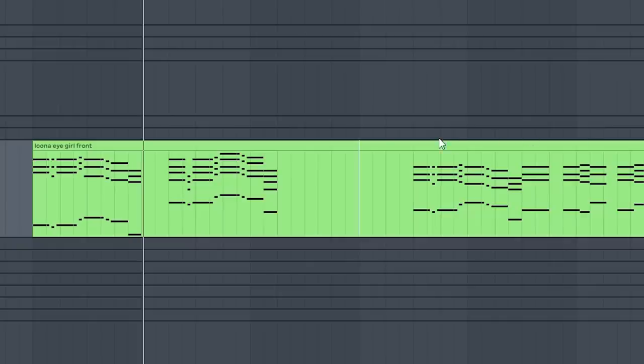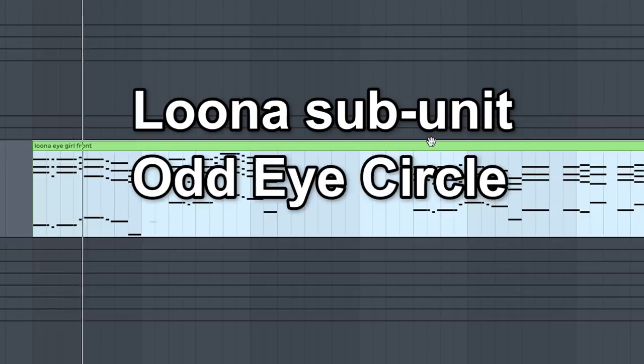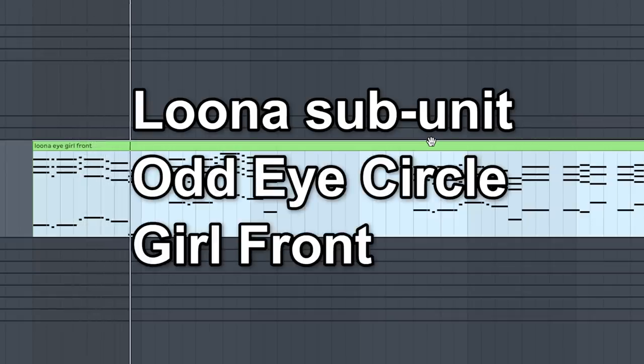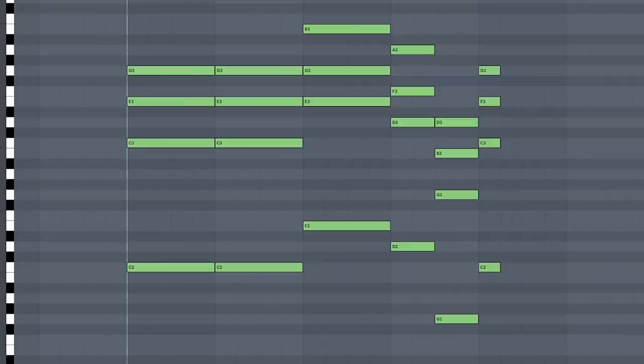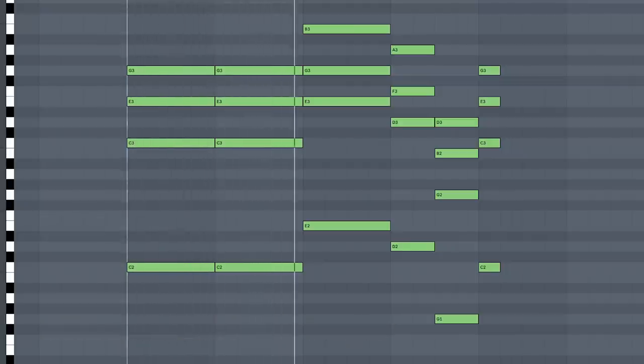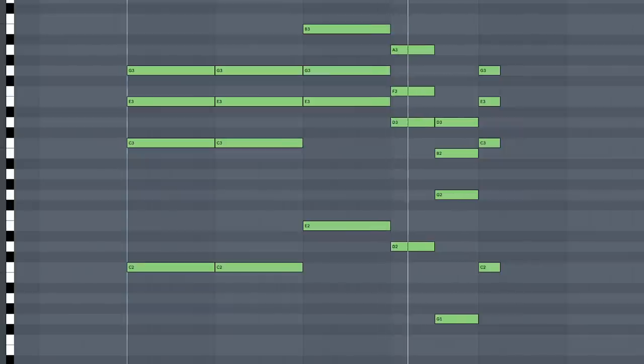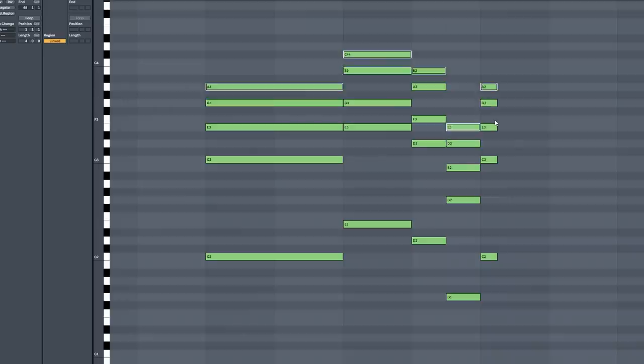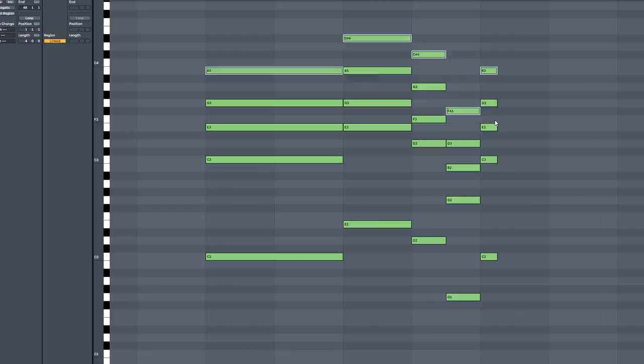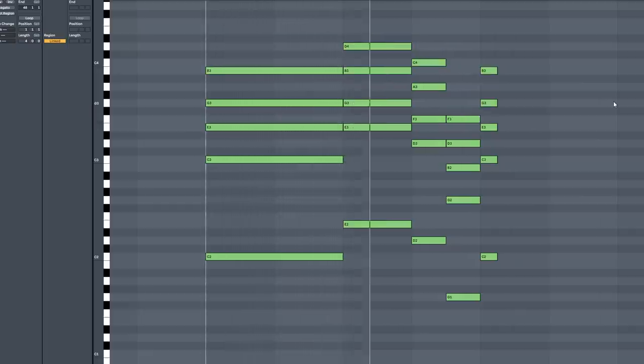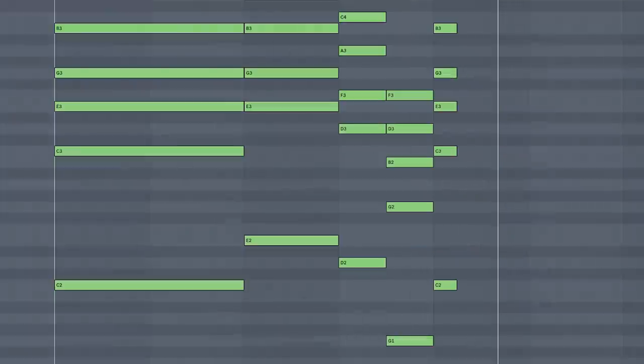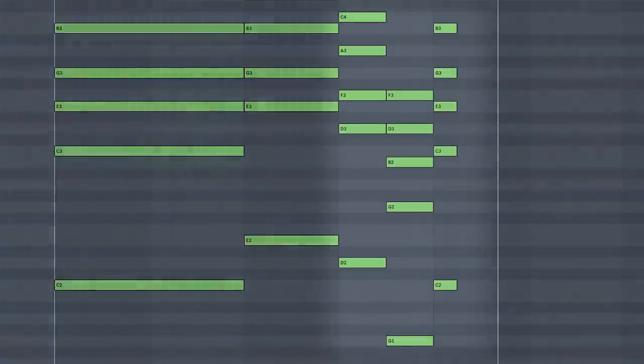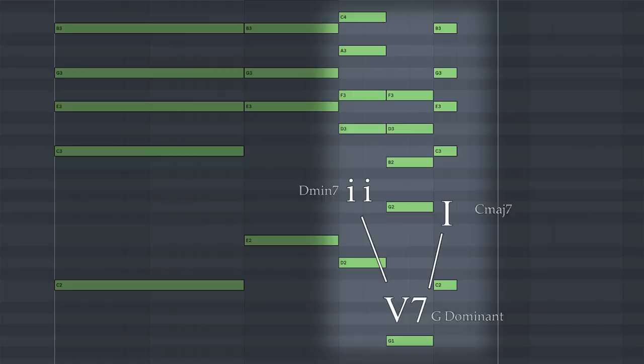Let's take a look at this chord progression from LOONA's sub-unit group Odd Eye Circle's track called Girl Front. Oh, that was a mouthful. This is the simplified version. Just some major and minor triad chords in the same key. I'm going to add a seventh to the major and minor chords, however. It's already sounding a bit sweeter and more colorful now. Note this part of the progression. The 2-5-1 is a very common progression, especially in jazz.